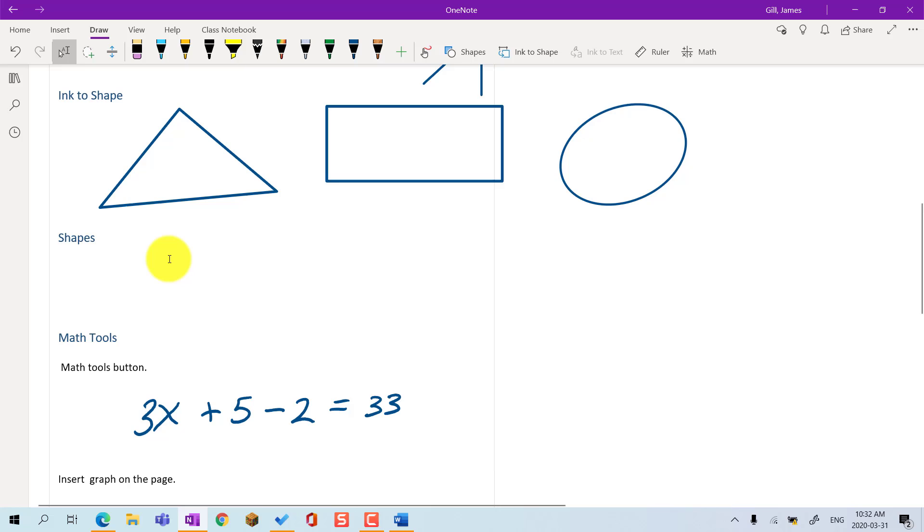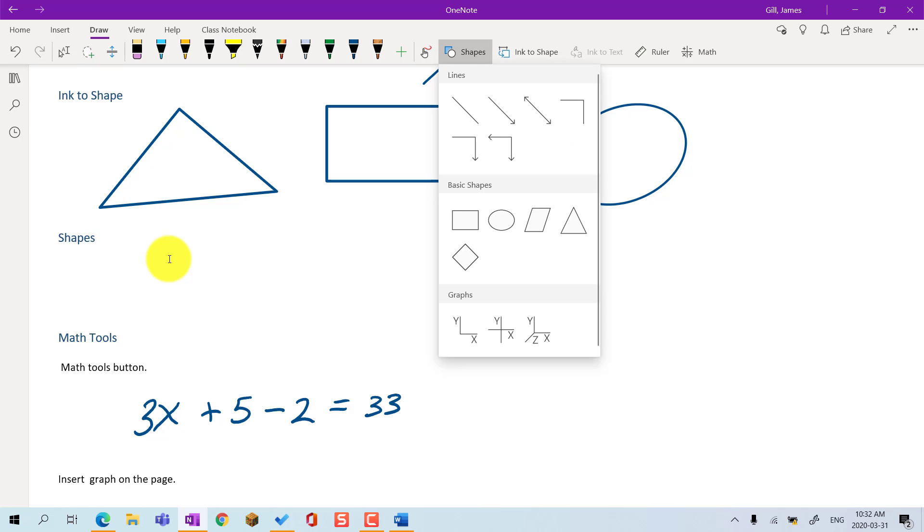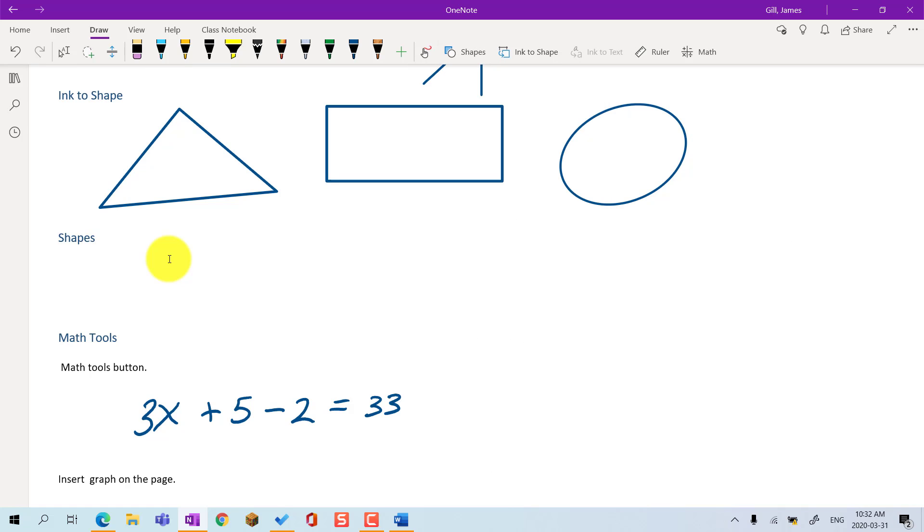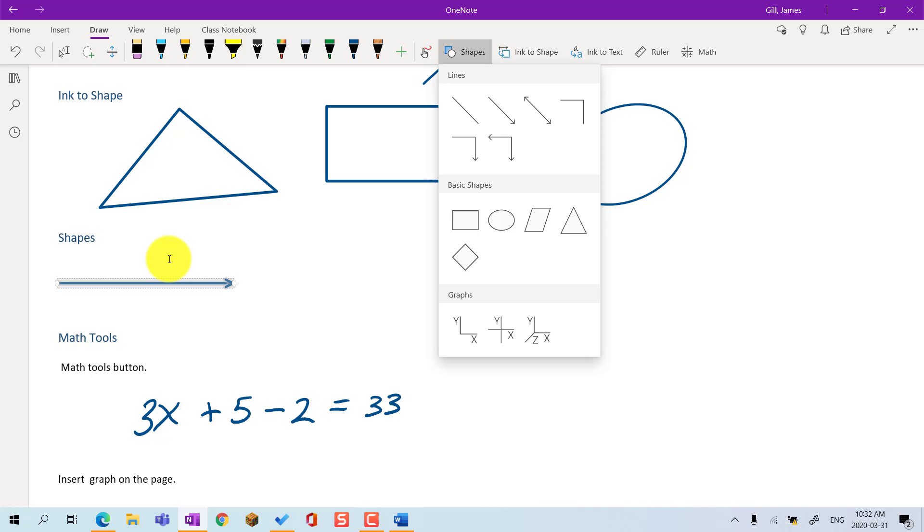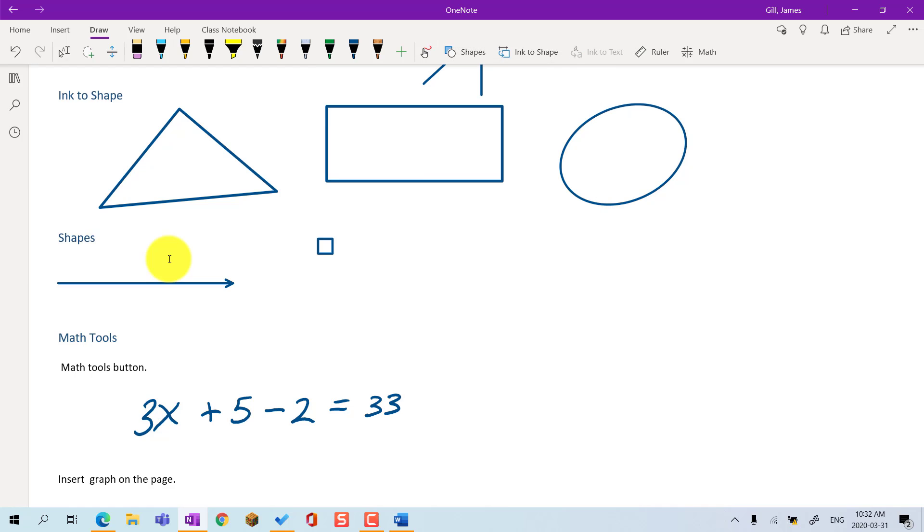If you want more precise shapes drawn, go to the Draw menu and click on the Shapes button. You can draw a variety of lines and basic shapes.